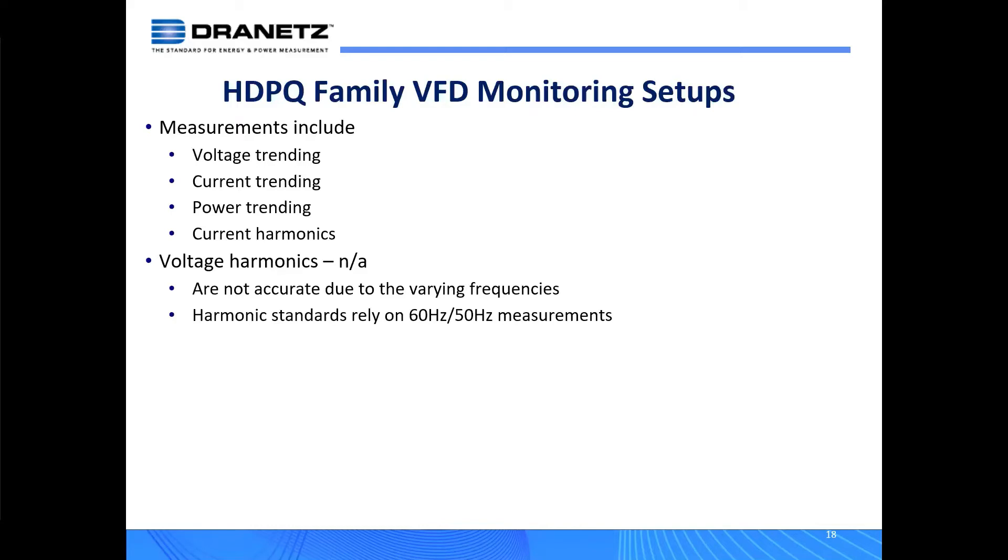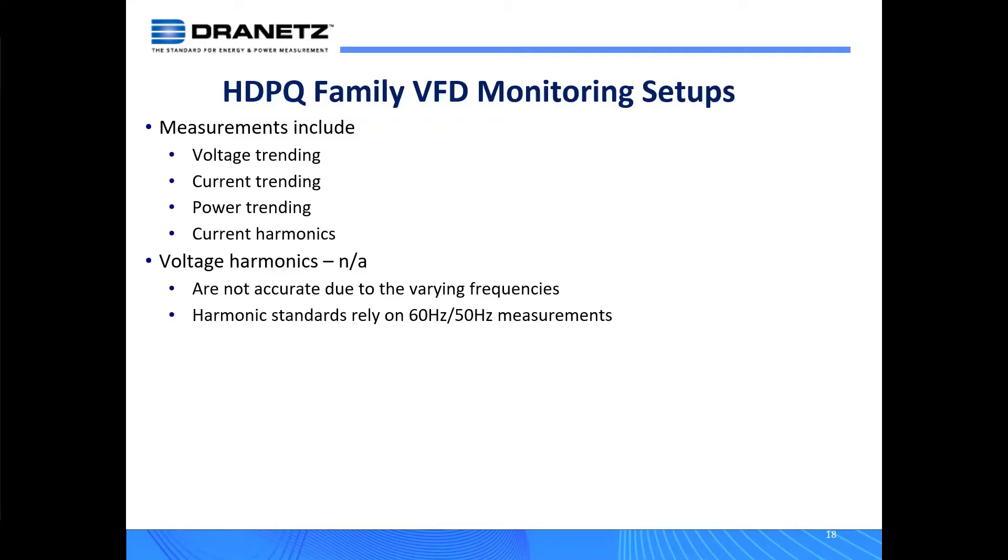Those standards are locked into that type of scenario. However, when you're measuring the output of a VFD, we don't have that scenario, certainly for voltage because of that pulse width modulation. So the voltage harmonics are not available as they would be normally. The current harmonics should be perfectly fine because that's still a 50 or 60 hertz waveform. So as a rule of thumb, you get everything, but the voltage harmonics are not available to you. That's just inherent to the way a VFD works.